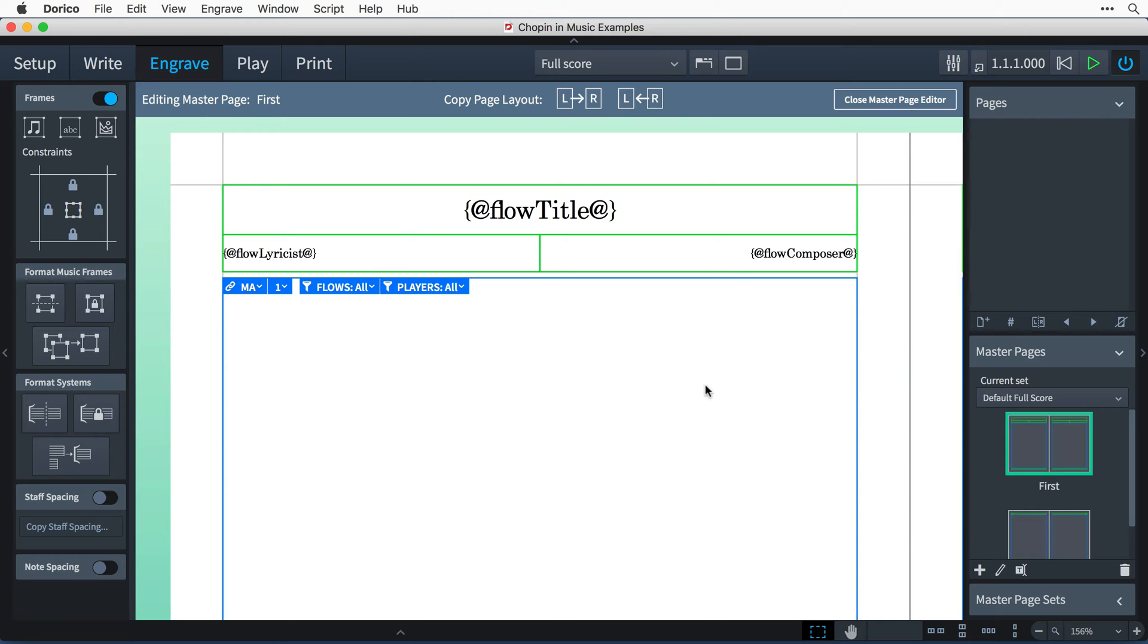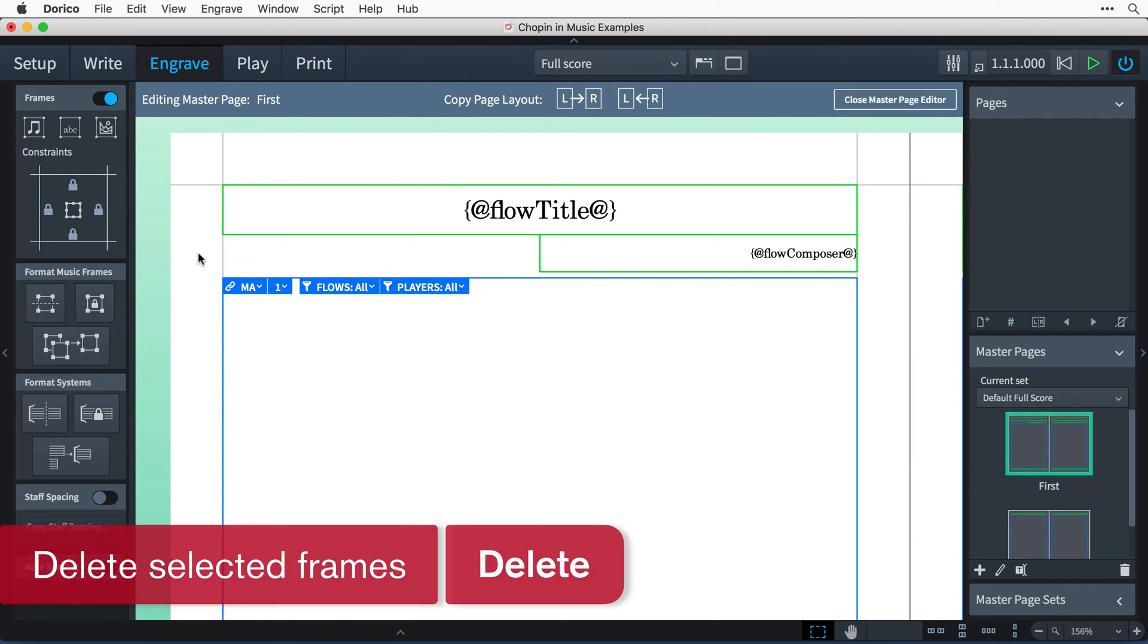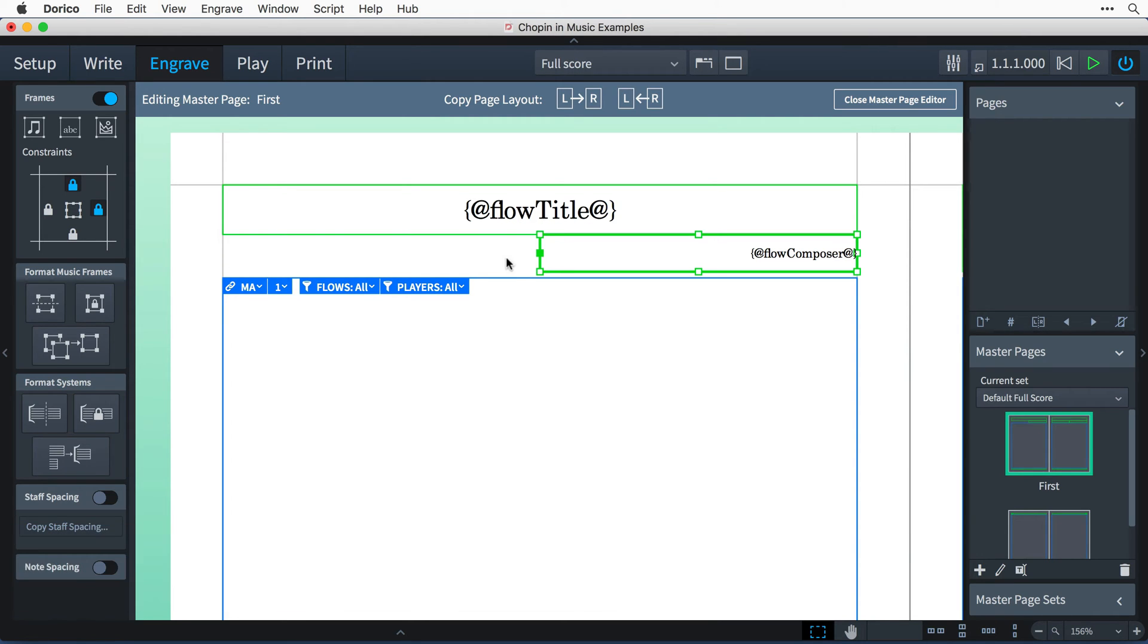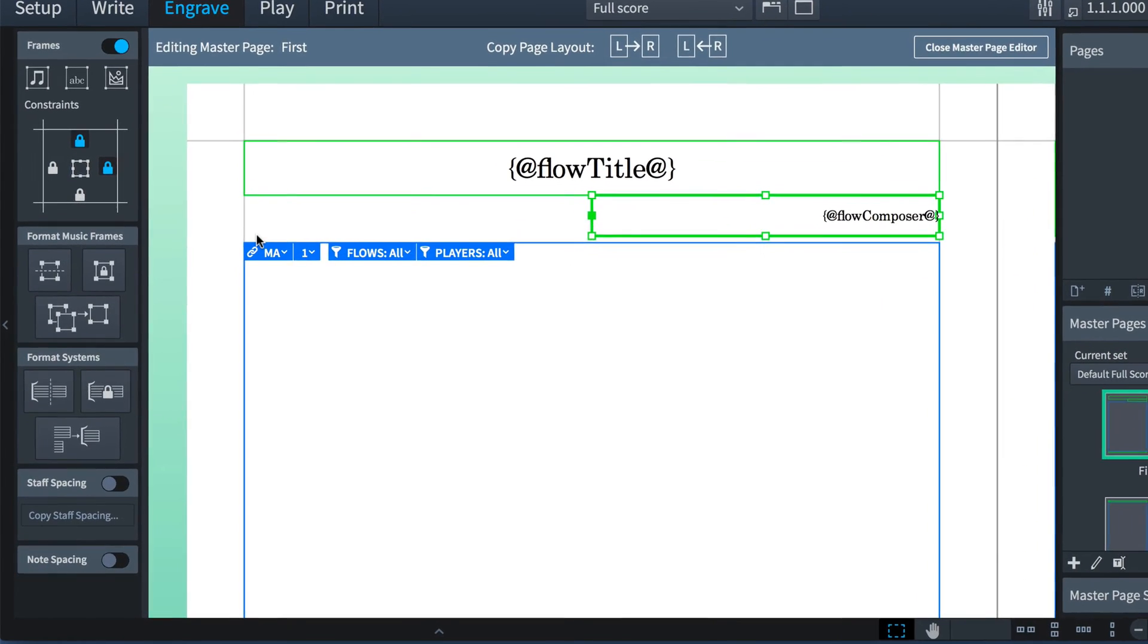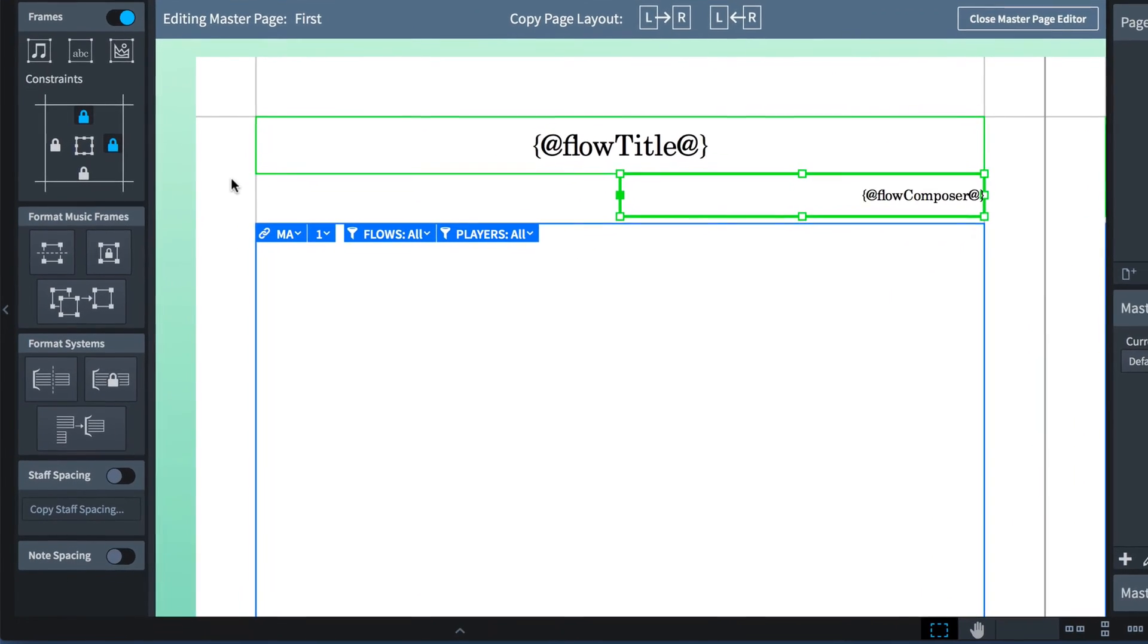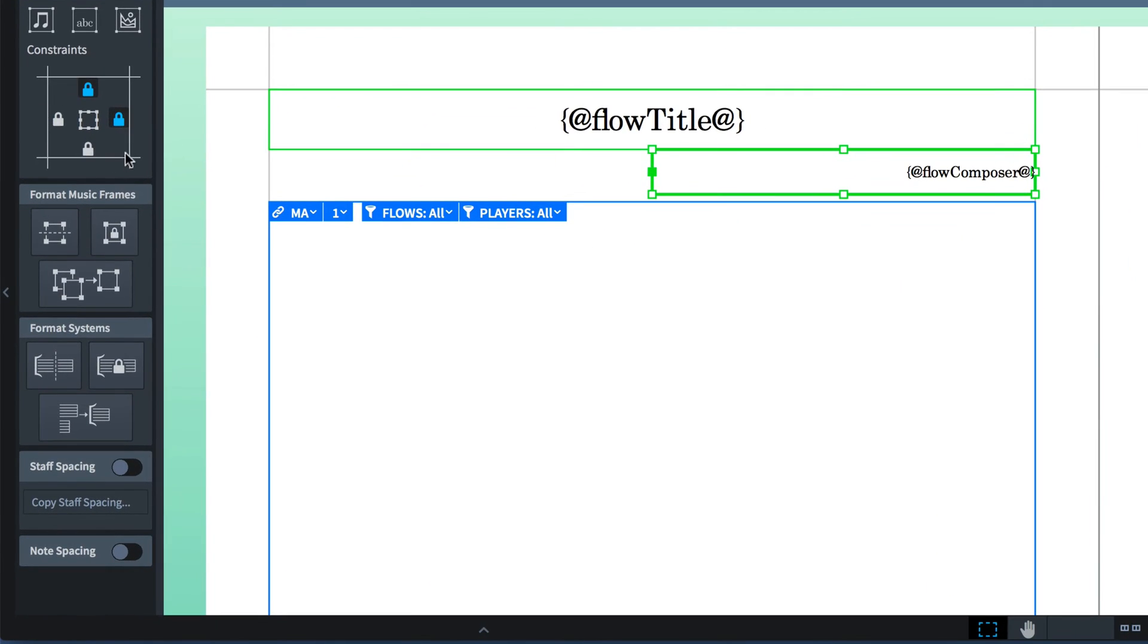Now, I mentioned that I didn't need to display any lyricist information in this project, so I can select this text frame and press delete in order to remove it. Next, I'll select the composer text frame, and I would like this to be positioned over here on the left, so I'll use these constraints padlock buttons to lock it to the left margin rather than the right.